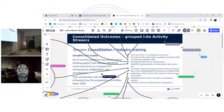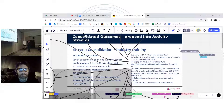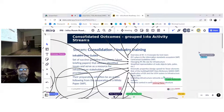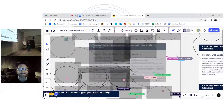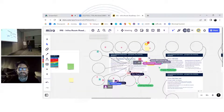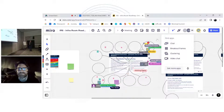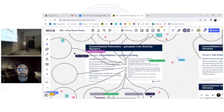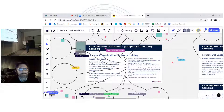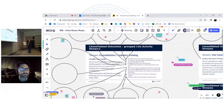We'll give it a few minutes to see how that pans out — please try not to move the circles. We'll let that process run for a while, watch what happens, and then take stock. So we're doing the Consolidation & Industry Training stream to start with.